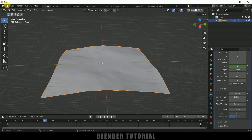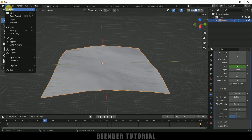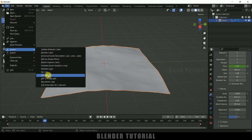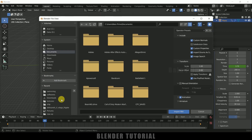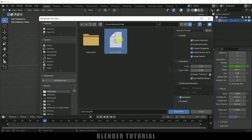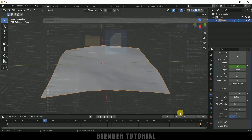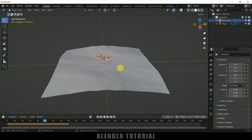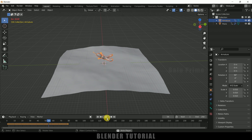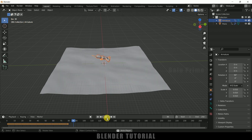Now let me import that character. Go to File, it's an FBX file, so go to Import and select FBX. Select the FBX file, make sure Animation is checked, and import. Now we have the character with its swimming animation.